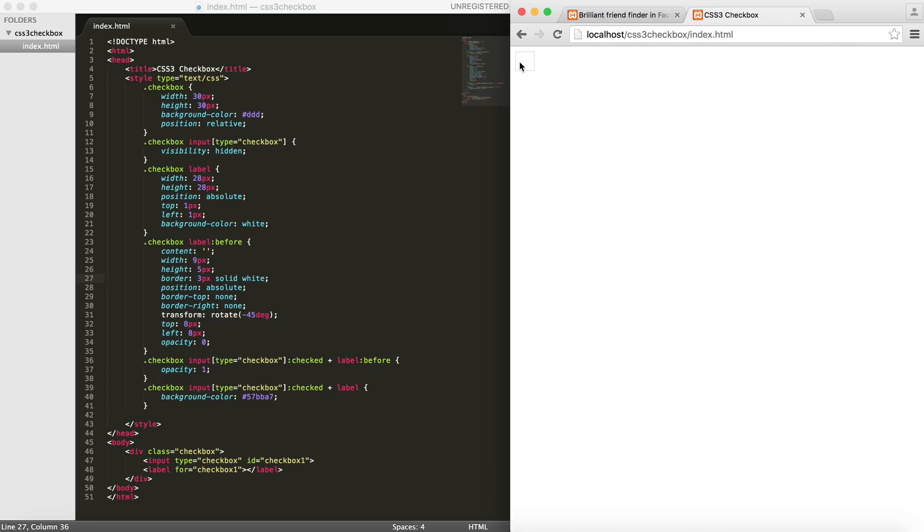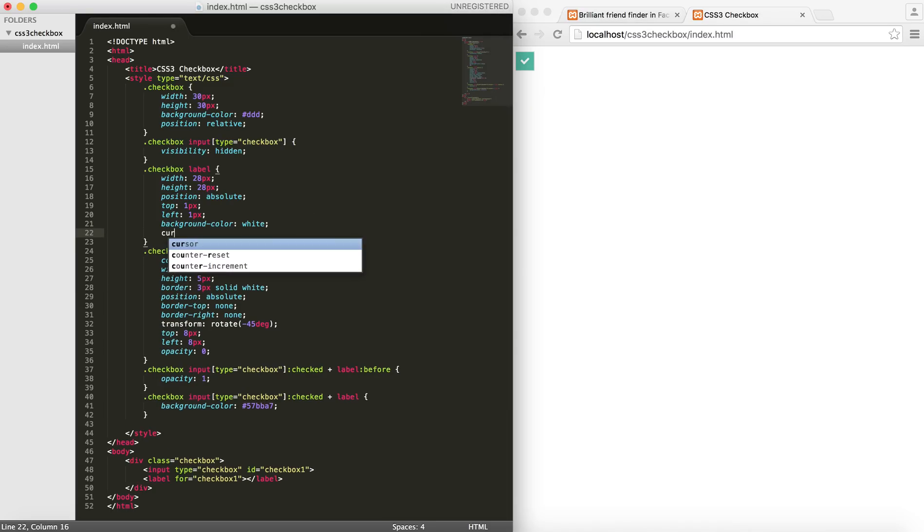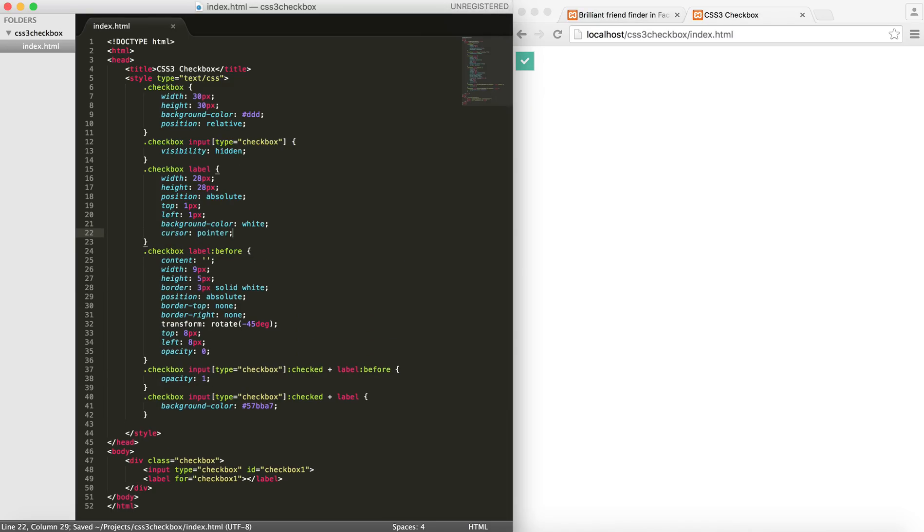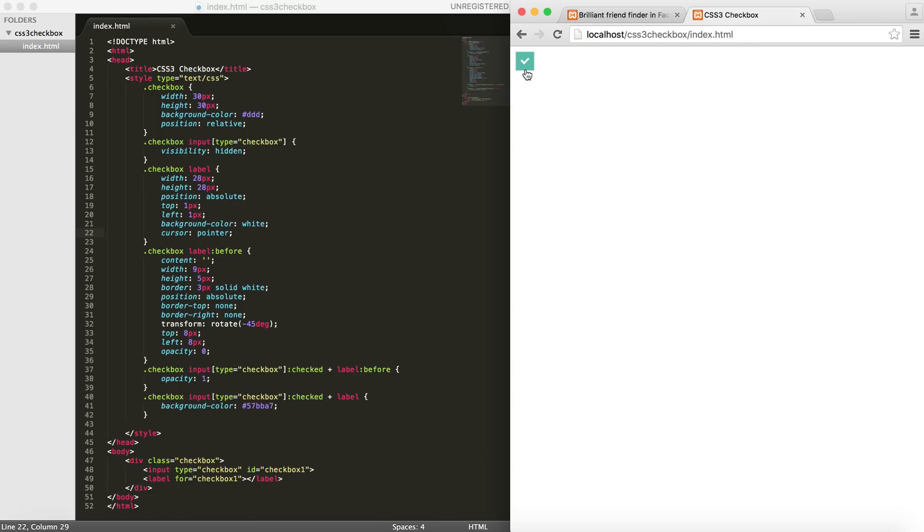And just to make sure that we have a sense of interaction here, I will give this label element the cursor of pointer. Alright, cool. As you can see that we have our checkbox.